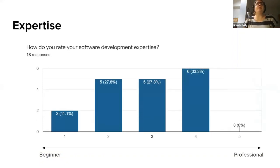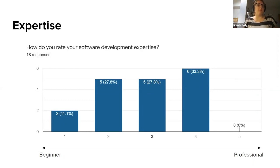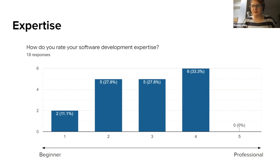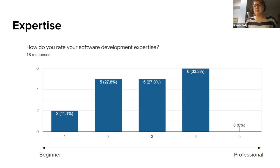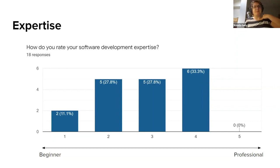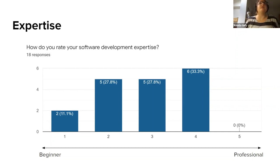We asked people how they rate their software development expertise from beginner to professional, and as you can see we don't have any people saying that they are professional. So there's a clear case here for more training at all levels, especially towards the left-hand side of that graph.